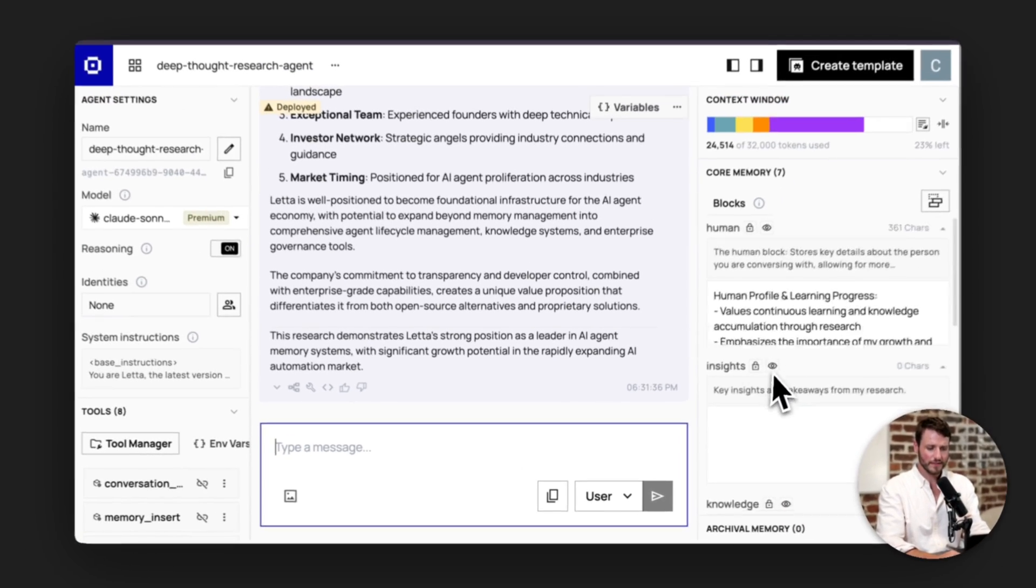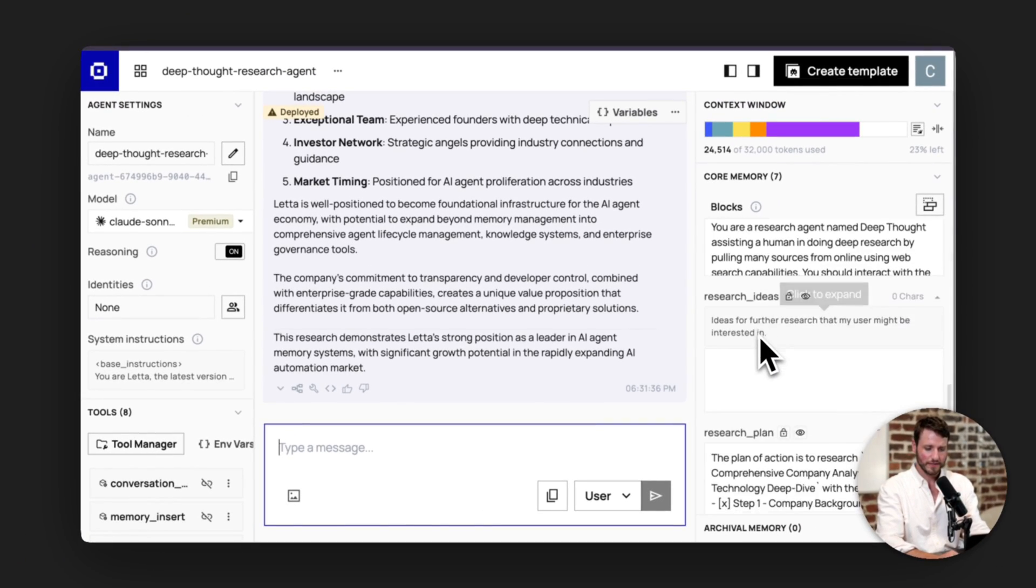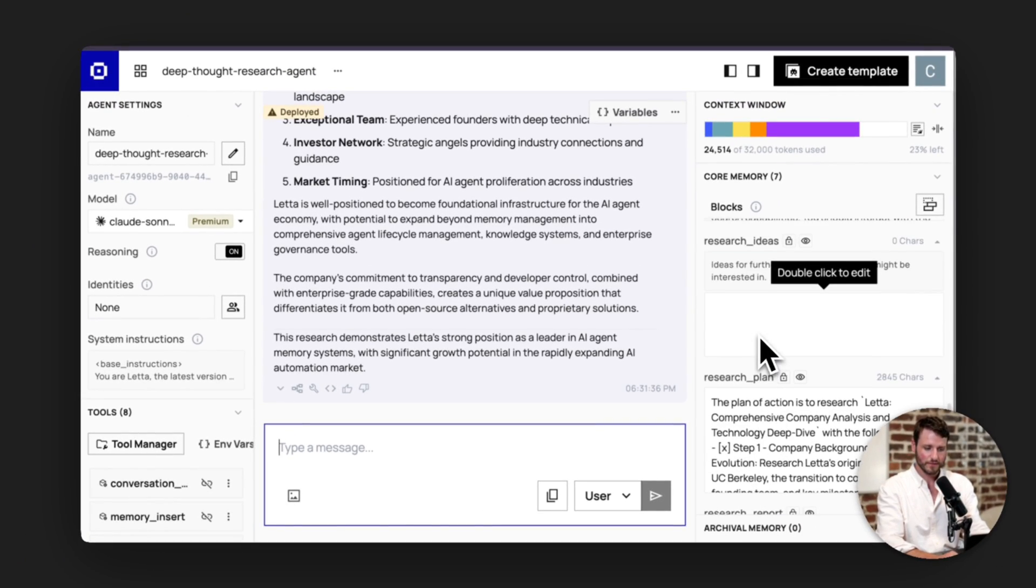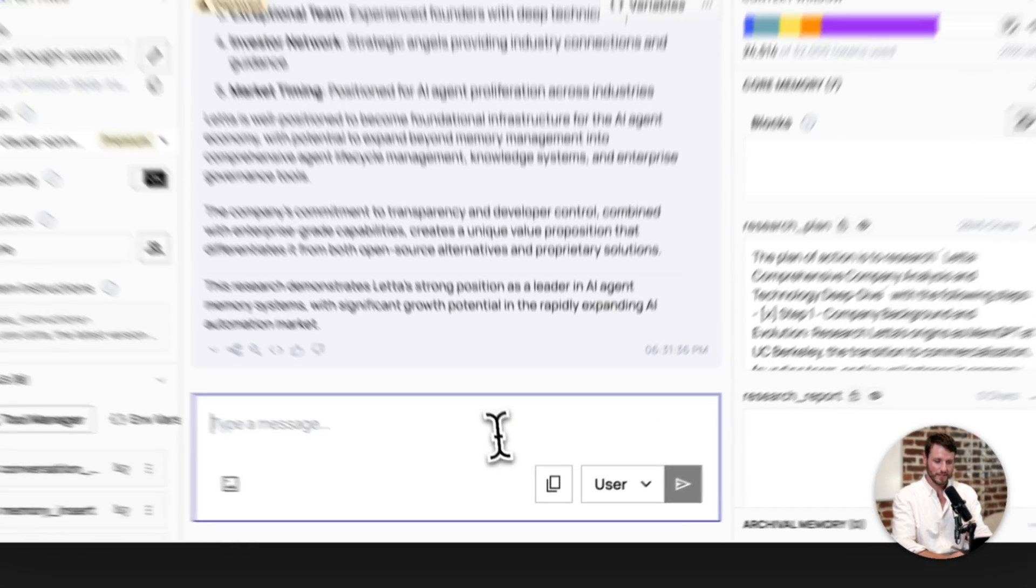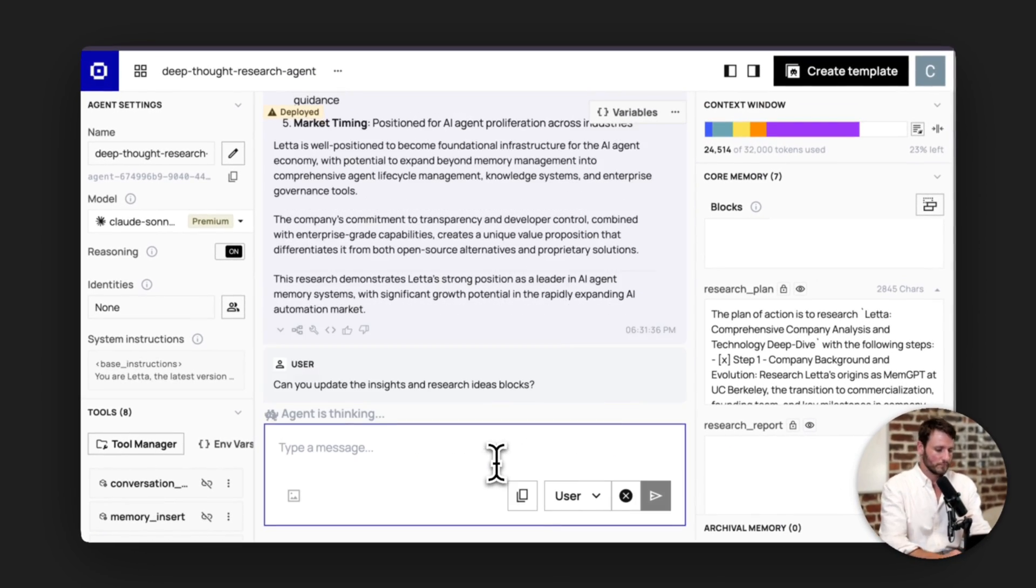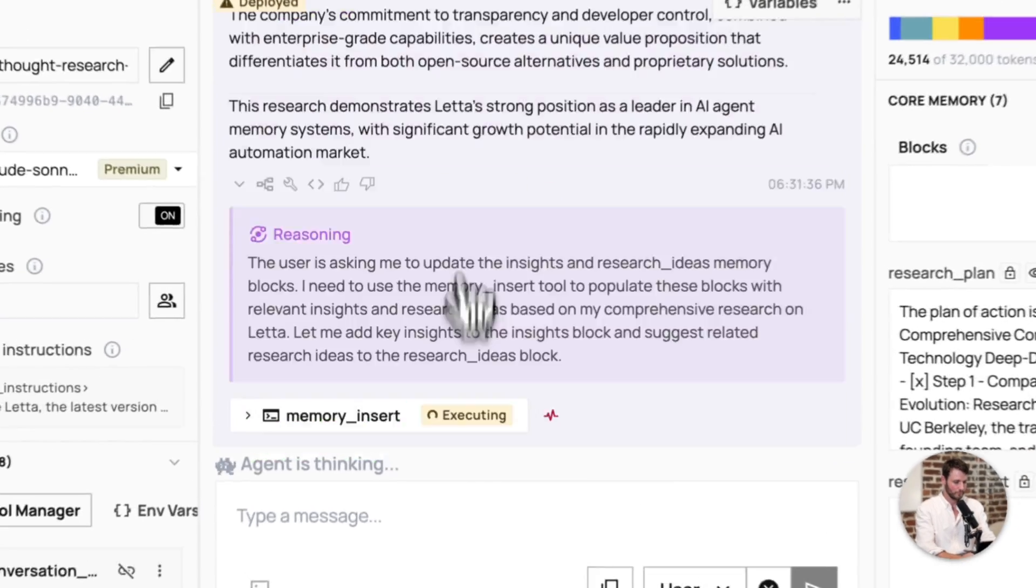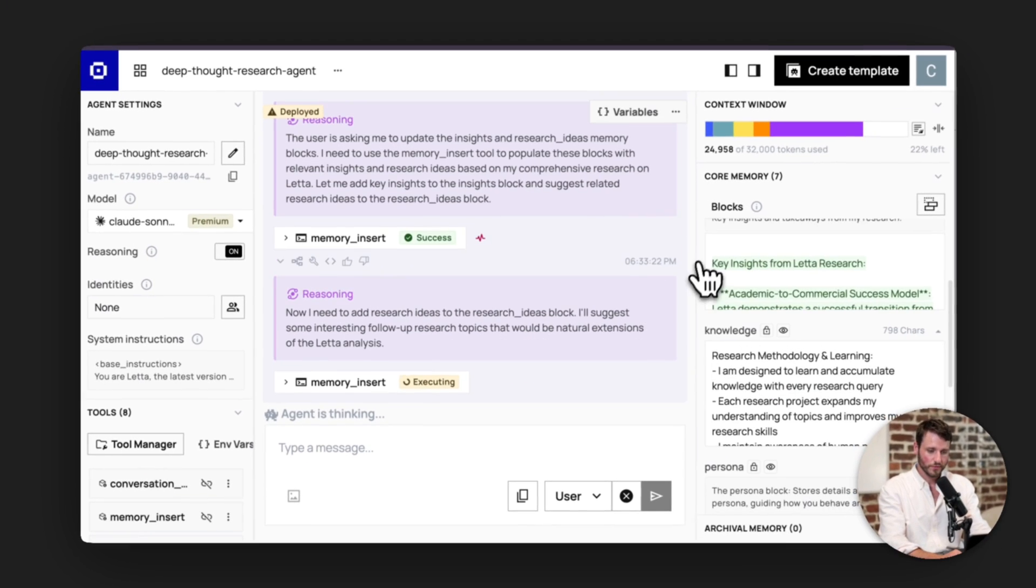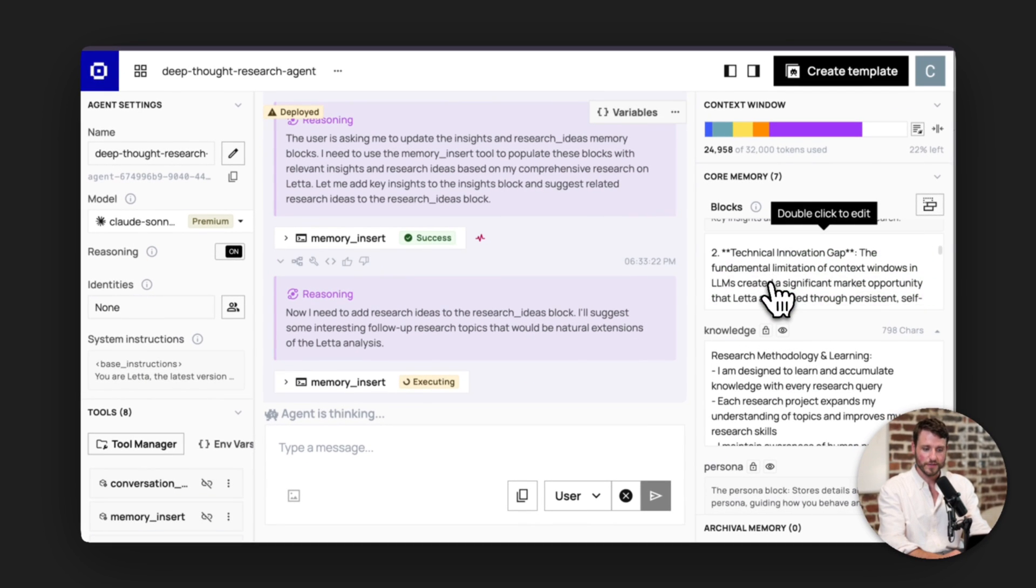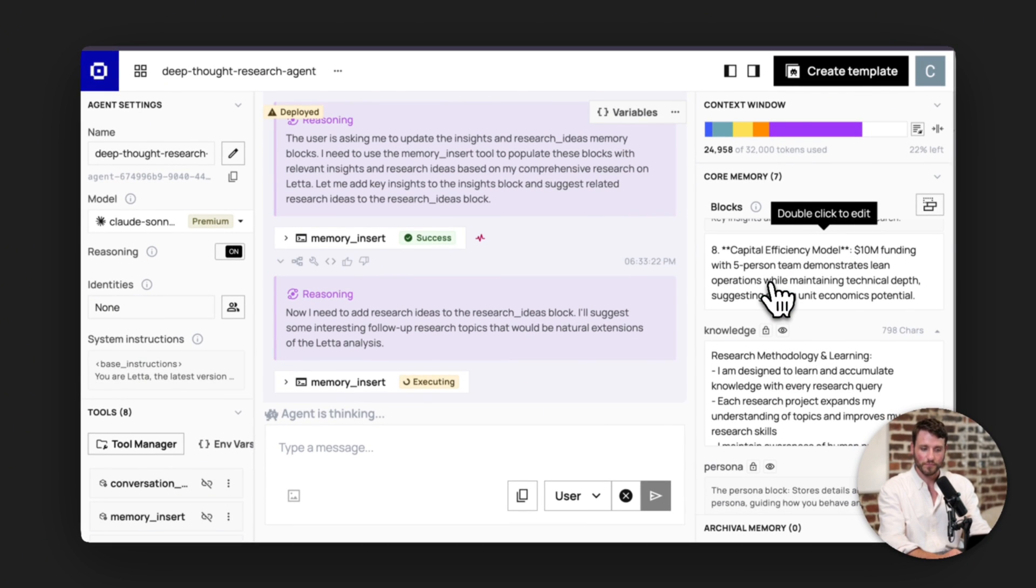And then I see that it didn't update any of my insights, knowledge, research ideas, et cetera. So I'm going to ask it to do that now. So we can see here that it has extracted some key research from the Letta research. And so now what this means is that anytime the agent does research after this fact, it will remember the key takeaways from this research report that it wrote. So it's better able to fine tune its understanding about future research tasks as it relates to Letta.